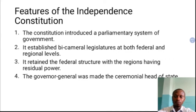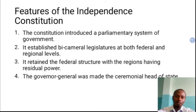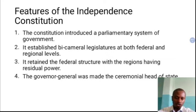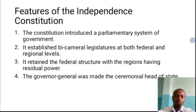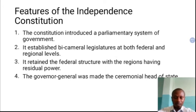Another feature was that the independence constitution retained the federal structure that was adopted by the Lyttleton Constitution of 1954. The regional level retained the power to make laws over residual matters, while exclusive power was vested in the federal government. So the federal structure was retained.